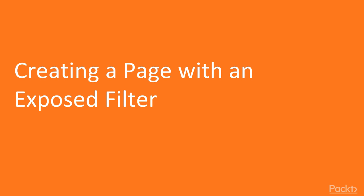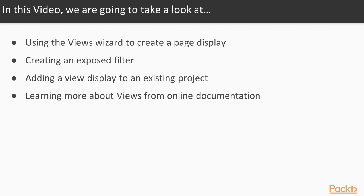In this video, we are going to use views to create a page to display our products. We are going to look at using the views wizard to create a page display, creating a filter on a page that we will expose to visitors, and learning more about views.